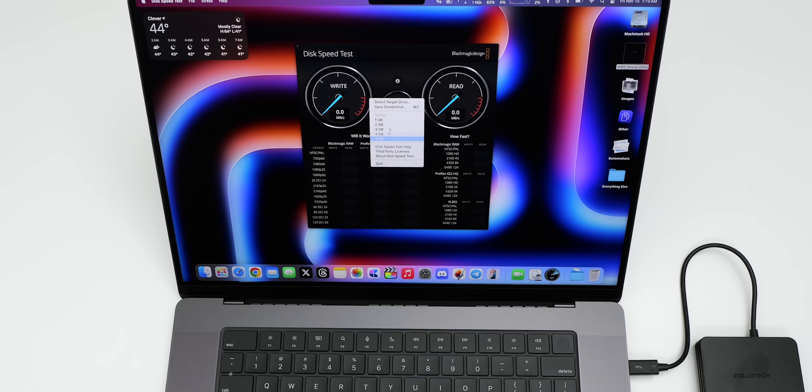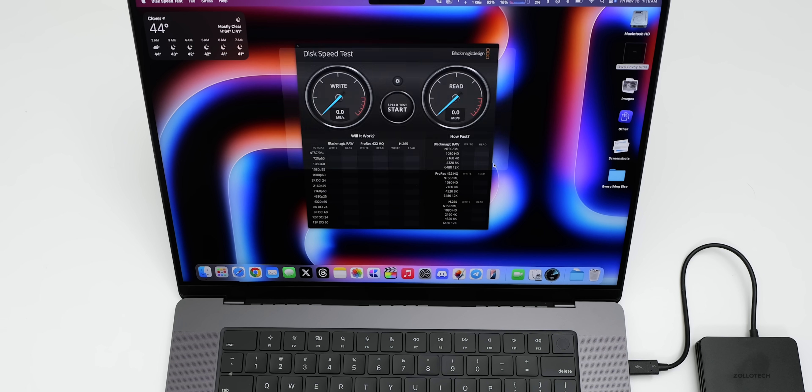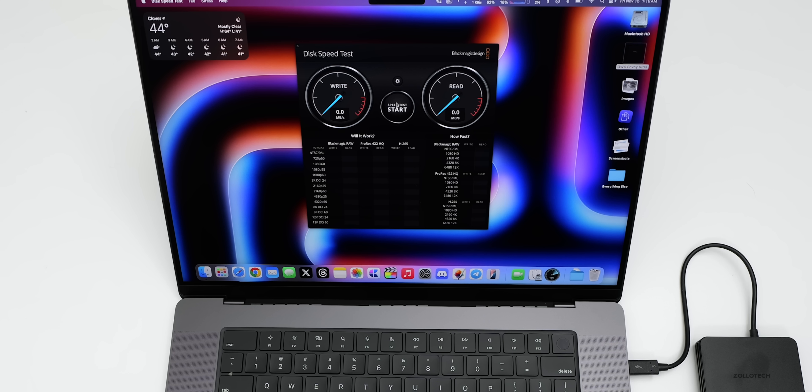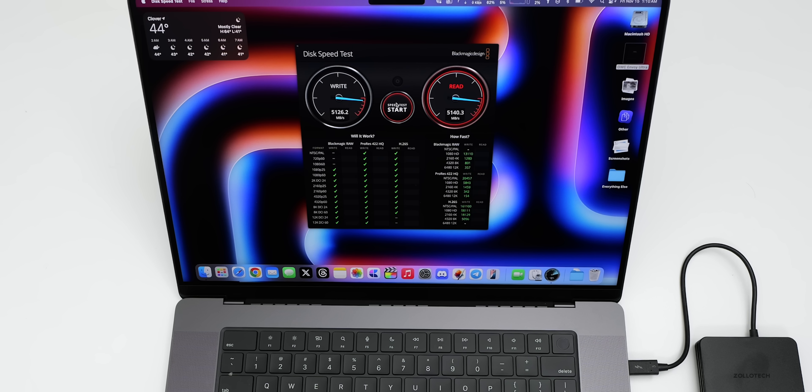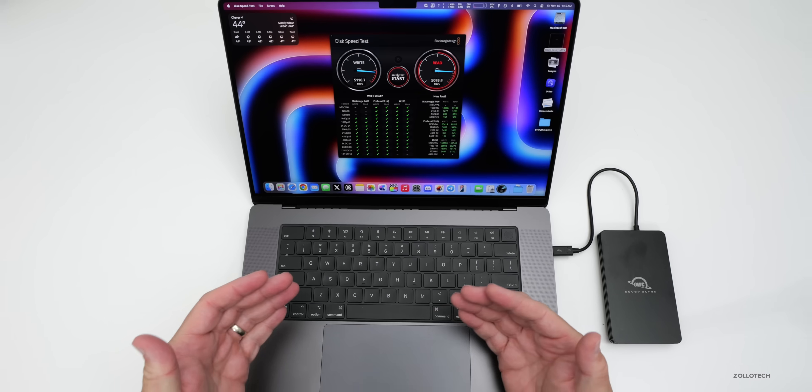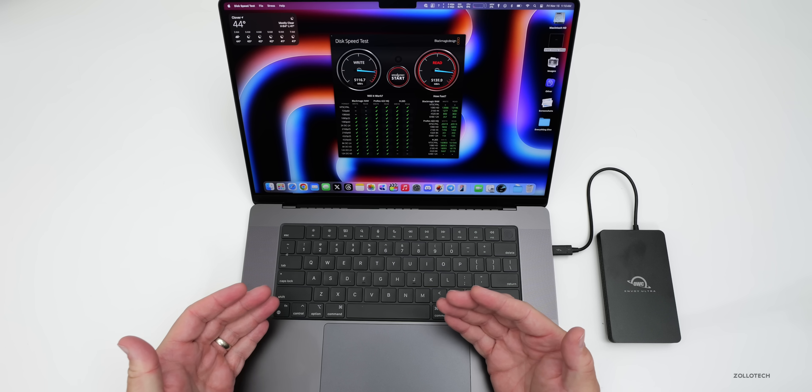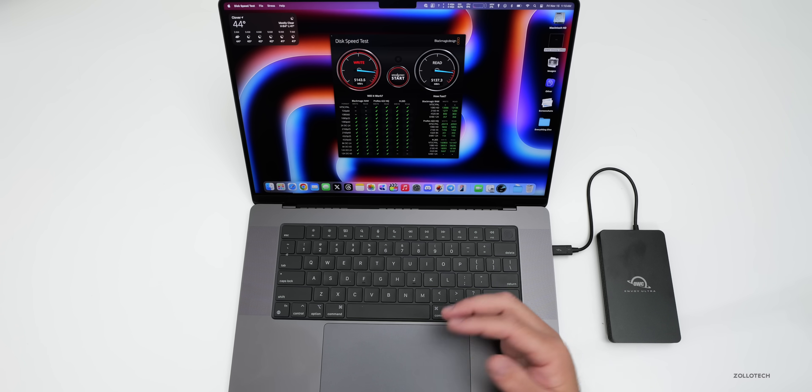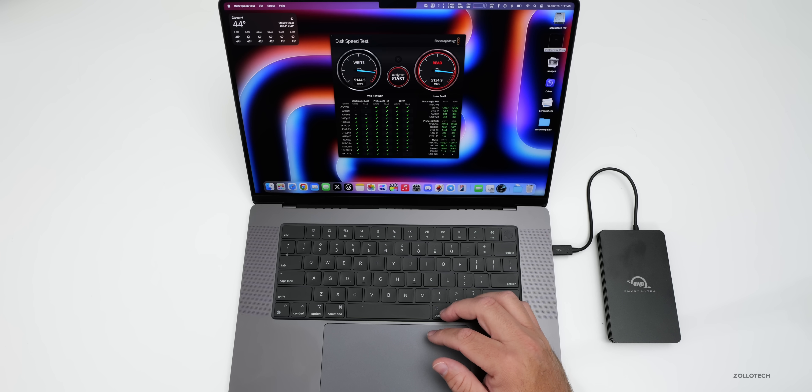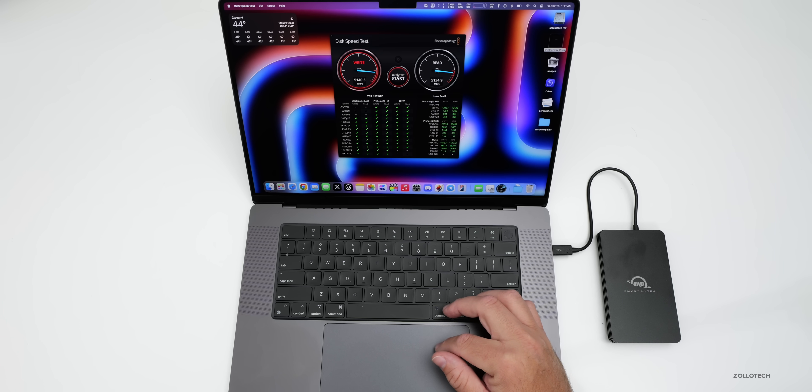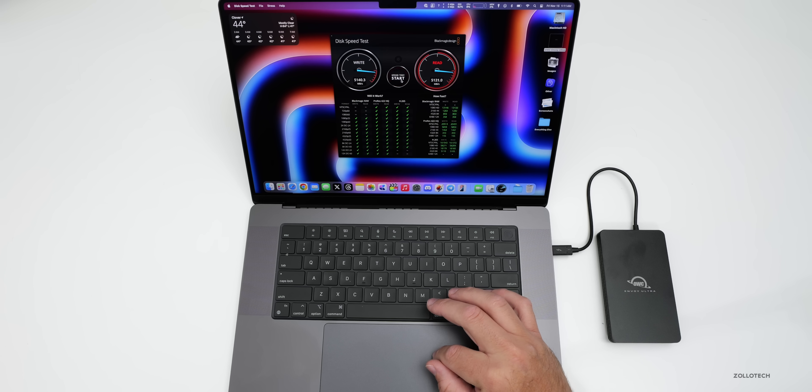So again, let's make sure we're selecting the right drive. We've got it here. We'll open and we'll click start. And immediately we're at 5,000 megabytes a second for write speed, 5,140 for read speed, and it should be capable of up to 6,000. So we'll let this run for just a moment. You'll see it's getting consistently about 5,144 for write speed, read speed 5,134. So it goes up and down a little bit.